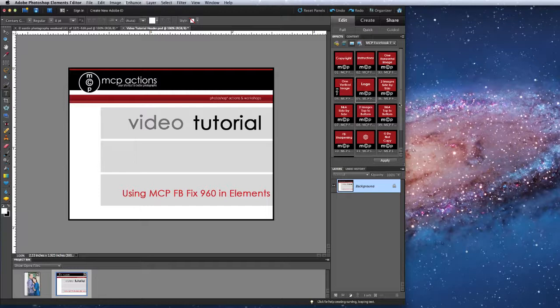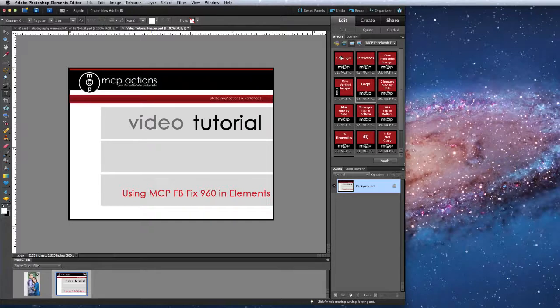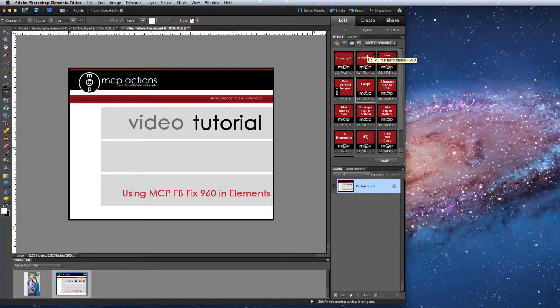I'll start today's tutorial by showing you an overview of this action set. The first two actions are the copyright and instructions which you can read at your leisure.